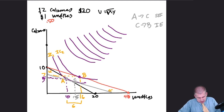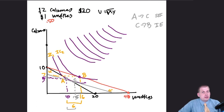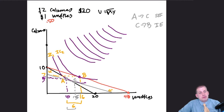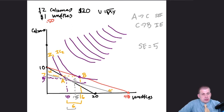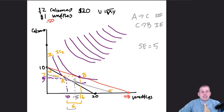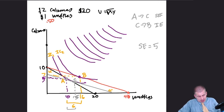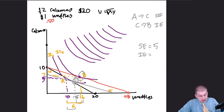Moving from A to C is the substitution effect; moving from C to B is the income effect. A to C, we're on the same indifference curve. The distance between those points looks like about 15, so we're going from 10 to 15 — the substitution effect is 5 waffles. We're substituting calzones to get 5 extra waffles. The income effect is the distance from C to B, moving from 15 to 16 — so the income effect is 1 waffle.